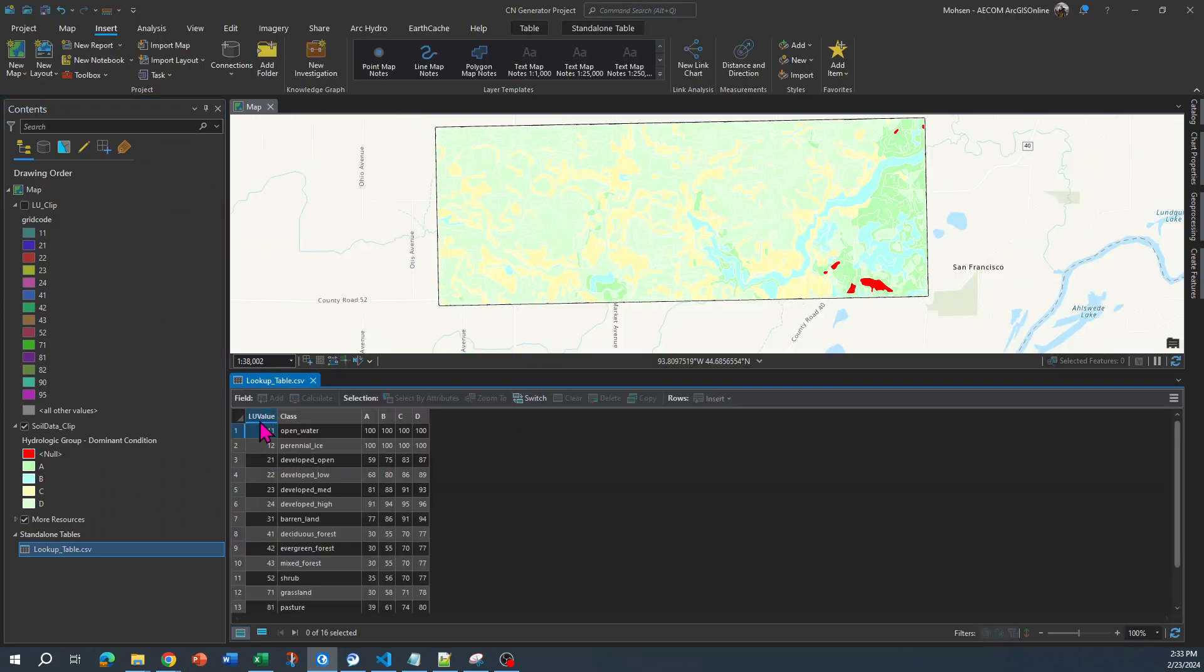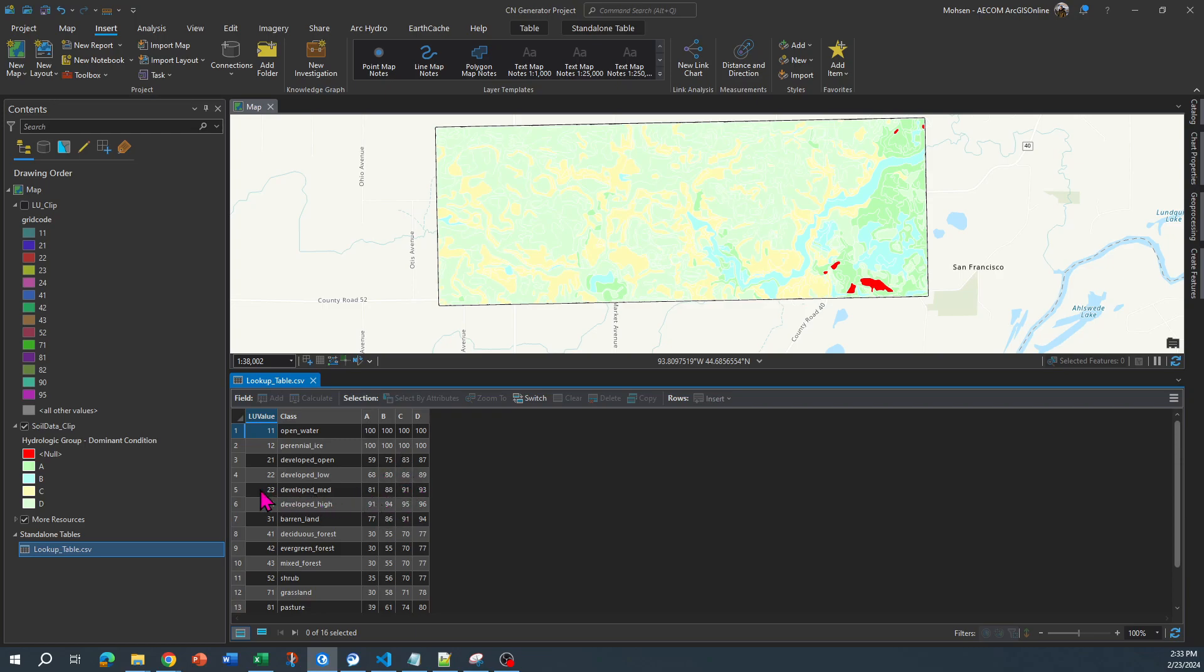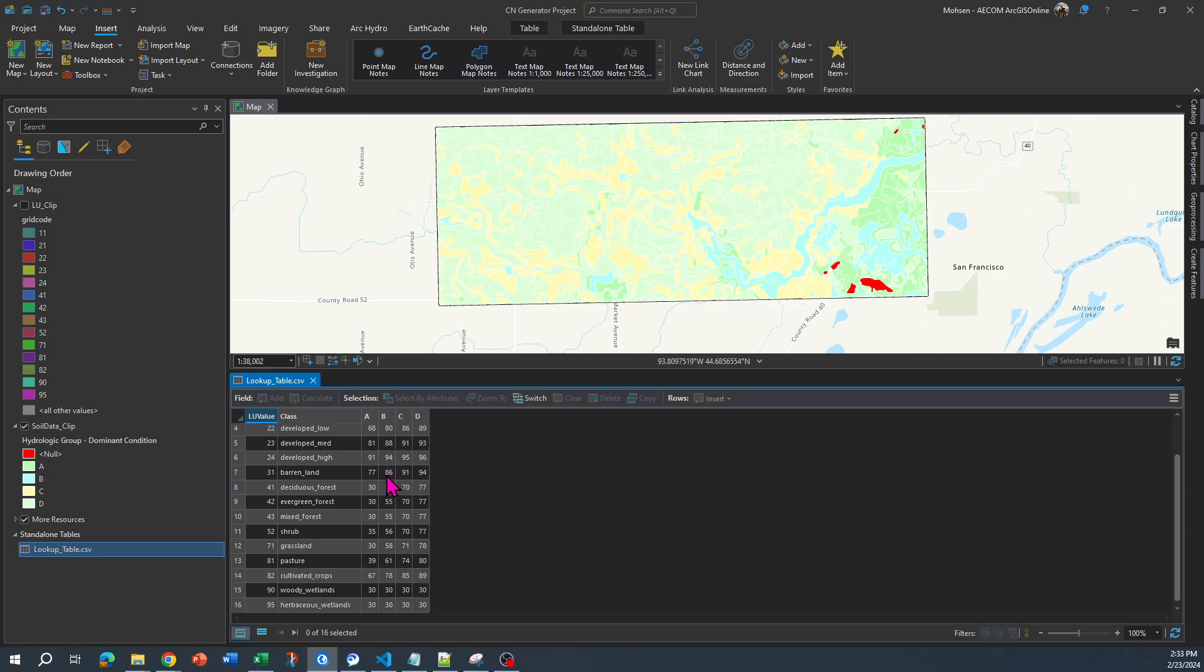The first column, LU value, is going to be your land use code or grid code you can see right over here. The first column is going to be class, and then you're going to have A, B, C, D. And under each you're going to write the value of curve number corresponding to every single land use value and soil hydro groups.